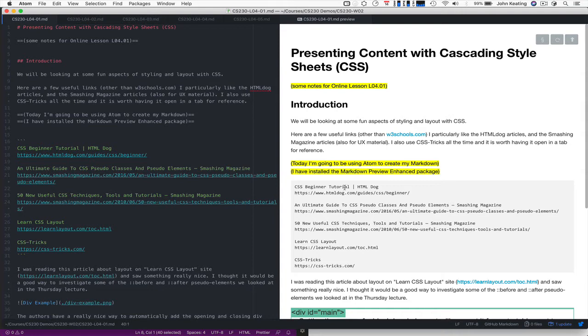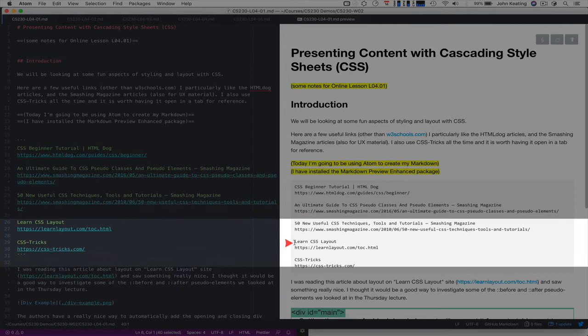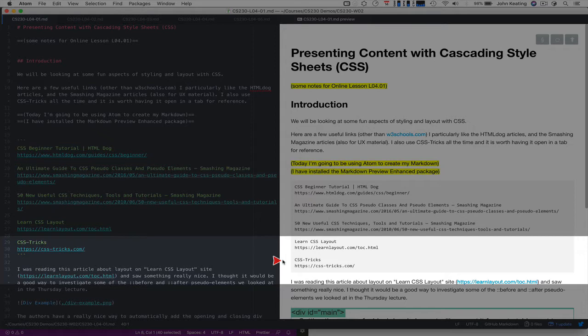So there's the beginners tutorial here, a guide to pseudo-classes and pseudo-elements from Smashing Magazine. It's a great one. I like this. Lots of tips and tricks. There's a nice one here on learning CSS layout. We'll come back to that a little bit later. And again, of course, the CSS tricks itself.